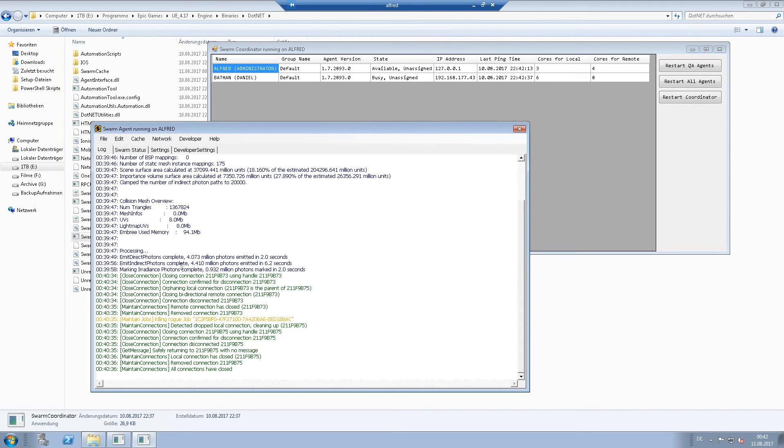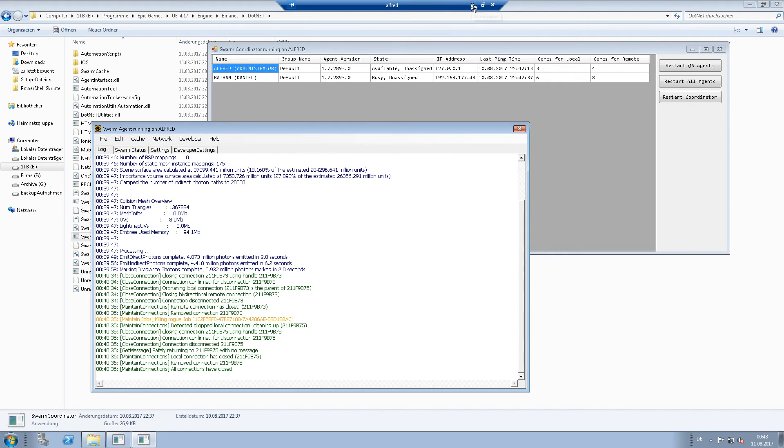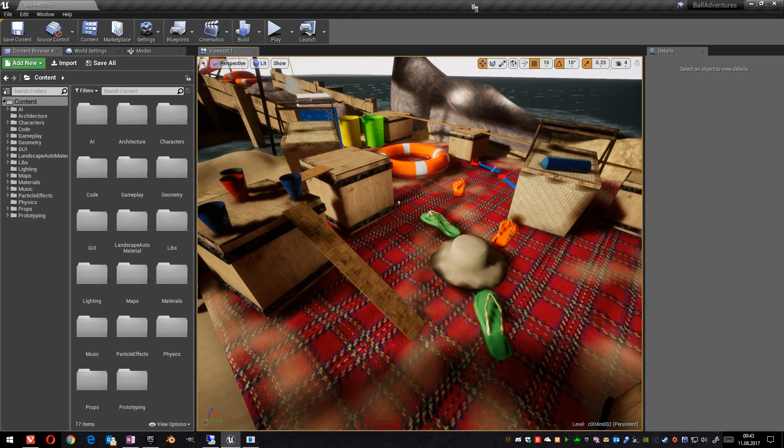And if you have problems connecting to the swarm, type in the firewall rule for a swarm agent executable file. That should be everything.